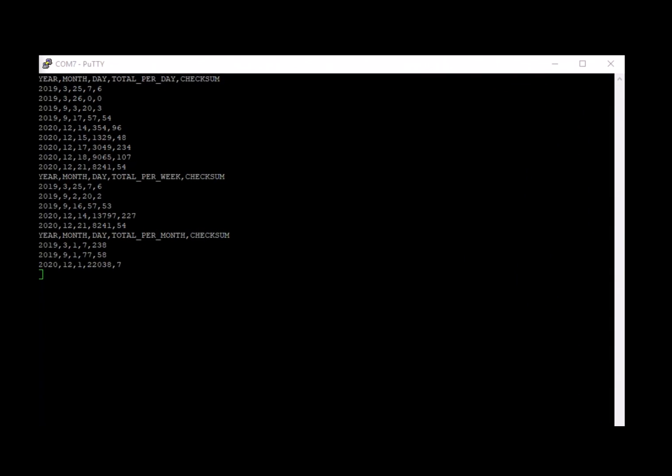All the data has been transferred from the FDR to the PuTTY terminal screen. Everything is separated with commas, hence CSV or comma-separated values file. We can see Total per day, per week, and per month.